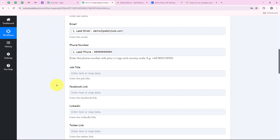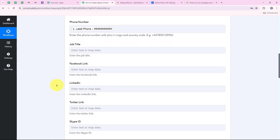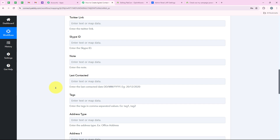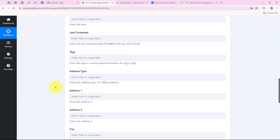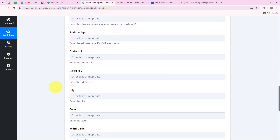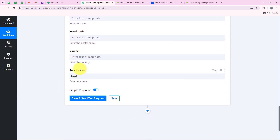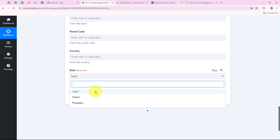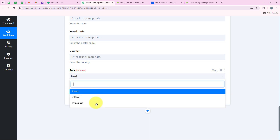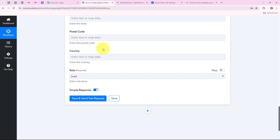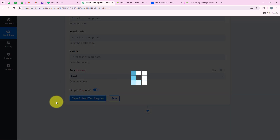There are some more details being asked, but we are going to leave those blank as they are not required. It is asking for the role, so I am going to keep it as lead. You can select any other desired role. After selecting and mapping all the required details, I am going to click on save and send test request.